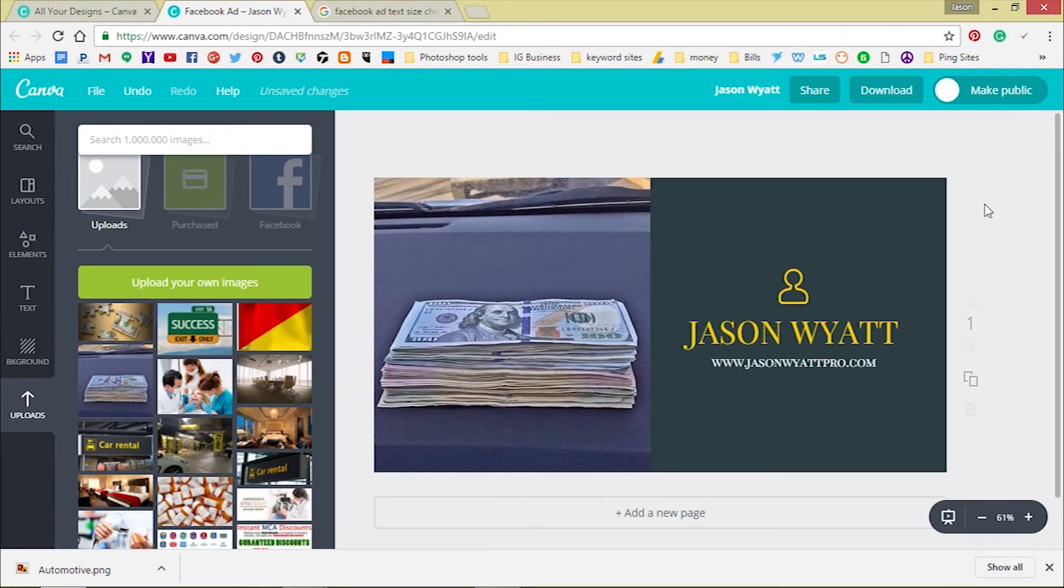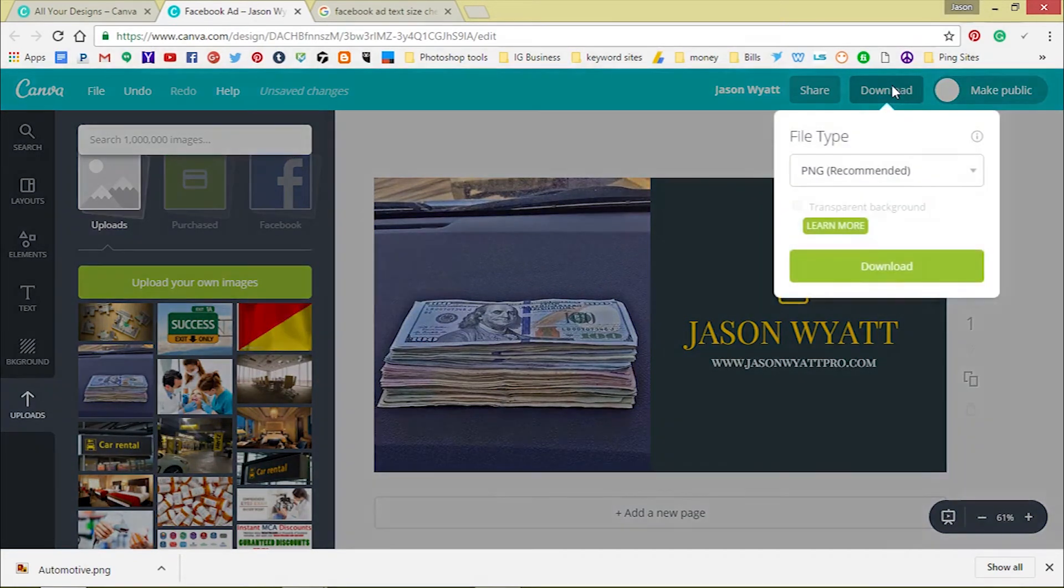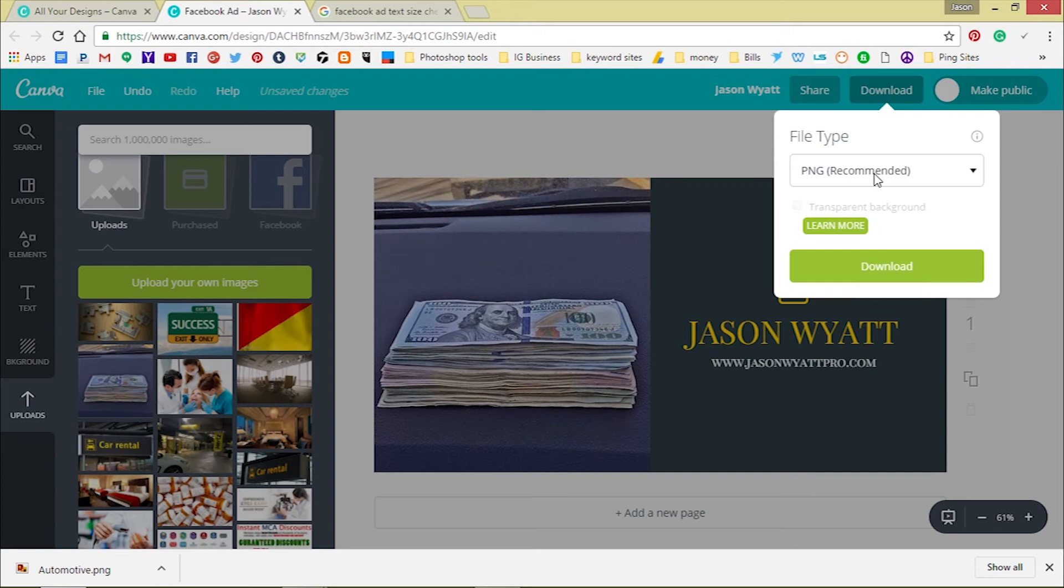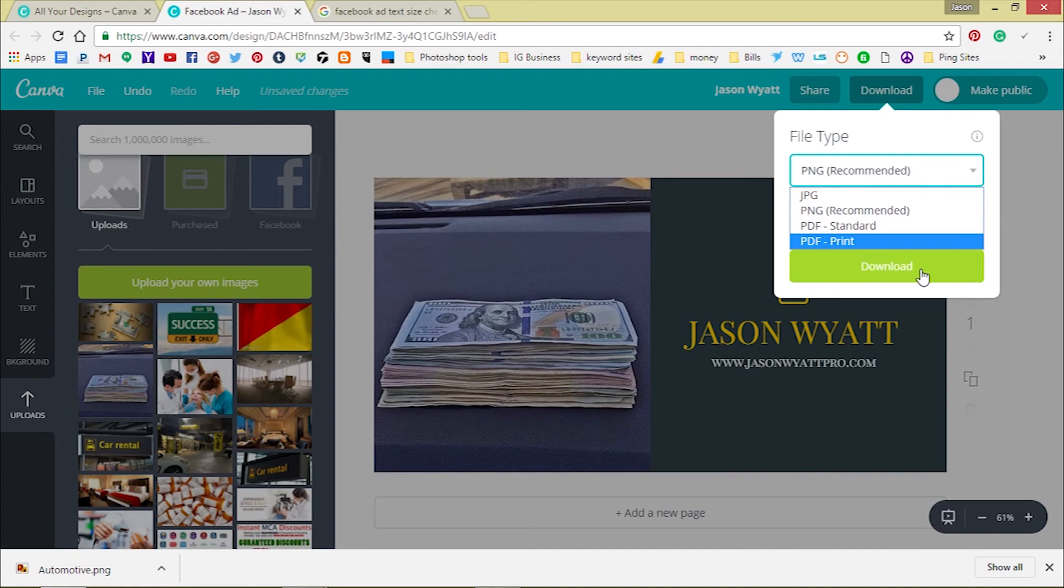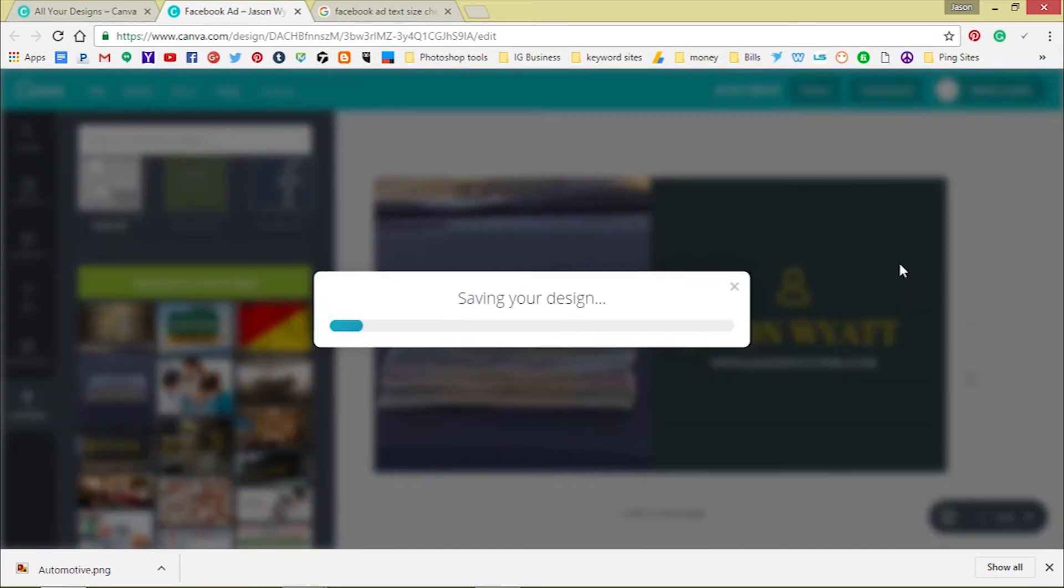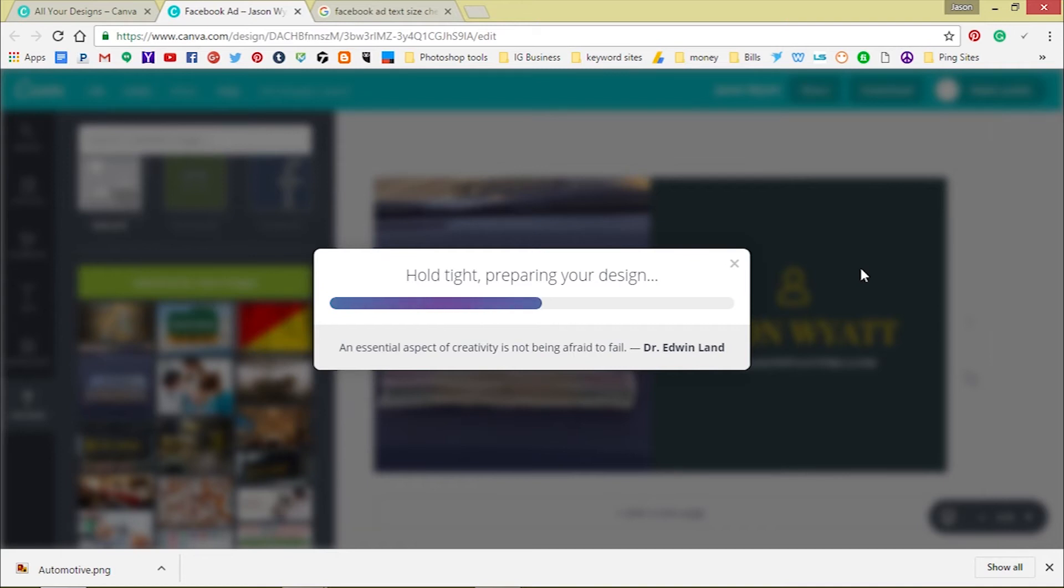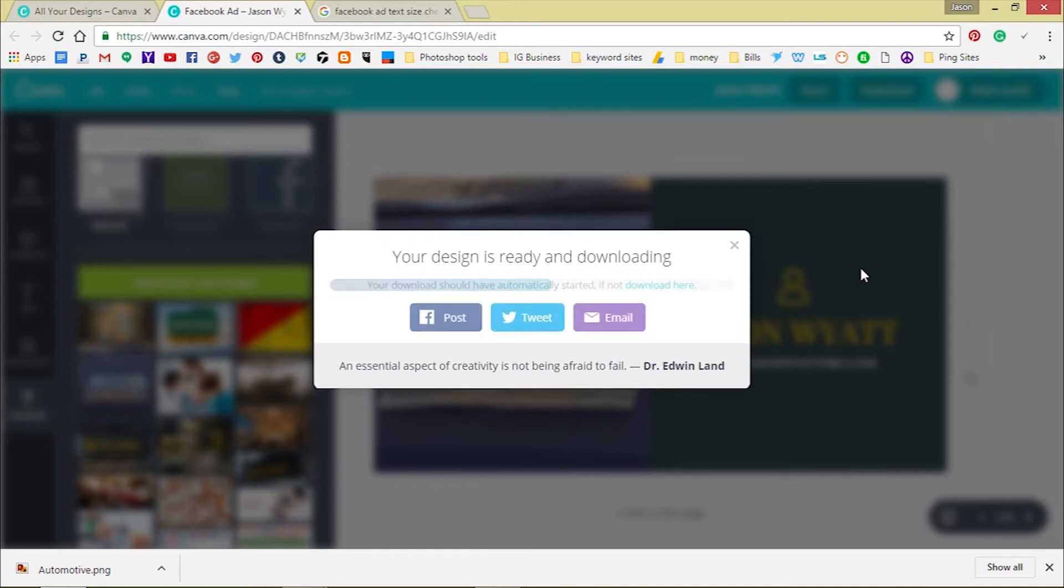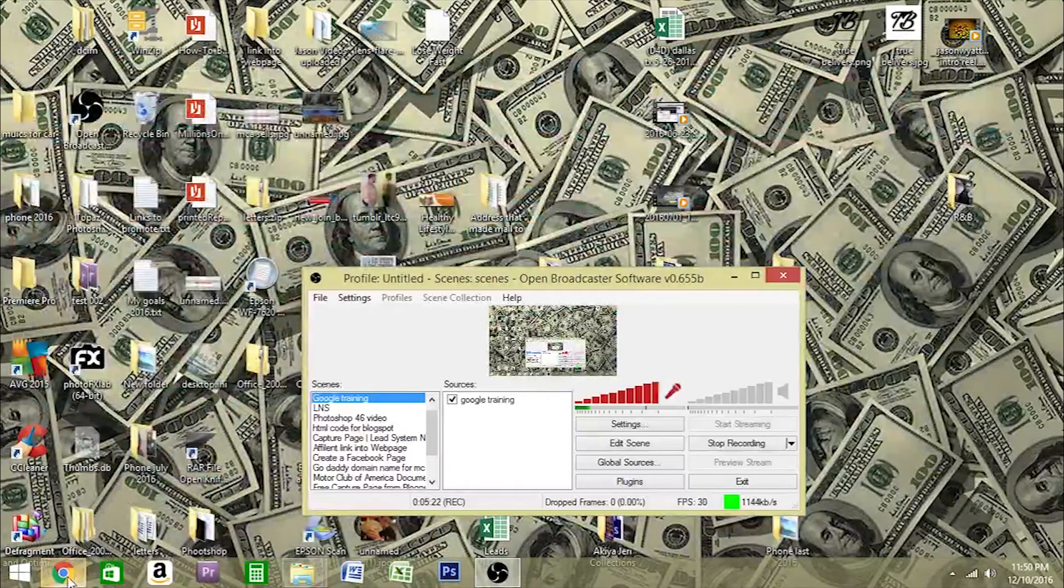Once you get done creating it, the only thing you have to do is just go to download. You got different file types. They got JPEG standard and PDF file for print, but we'll go to the PNG. Download it. Wait till it downloads. Alright, so this is the picture we just created and downloaded.